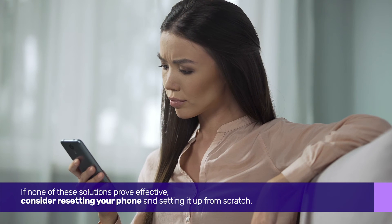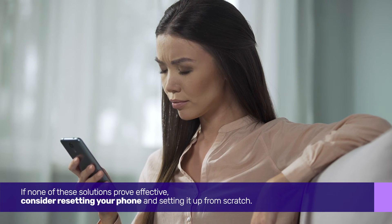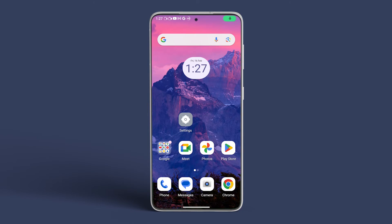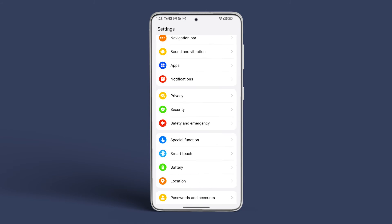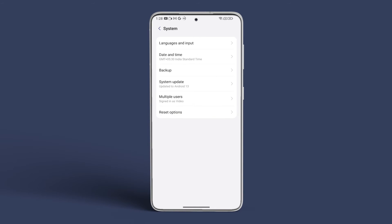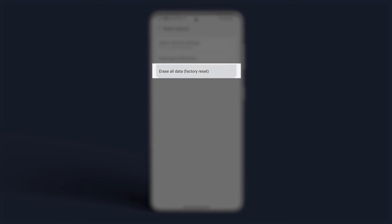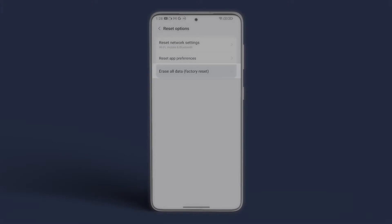Navigate to settings, scroll down and select system. Access reset options and tap on erase all data.